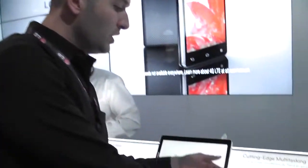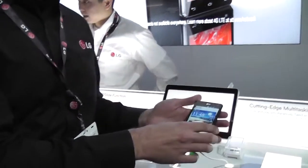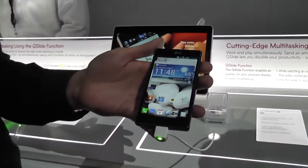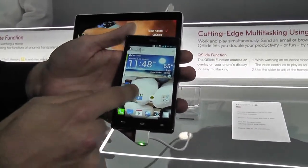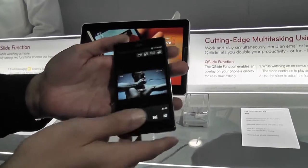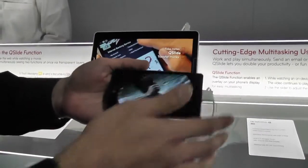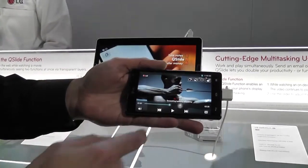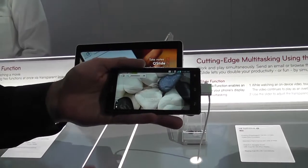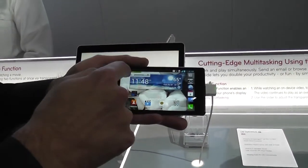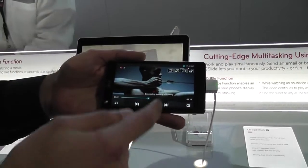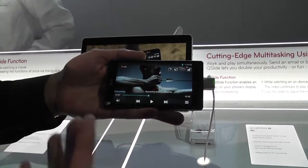Today we're going to show you some unique features that the LG Optimus G offers with its amazing multitasking capabilities. The first feature is called Q-Slide. We're going to pull up a video and show you the powerful Snapdragon quad-core processor, which allows you to actually play a video and simultaneously have true multitasking.